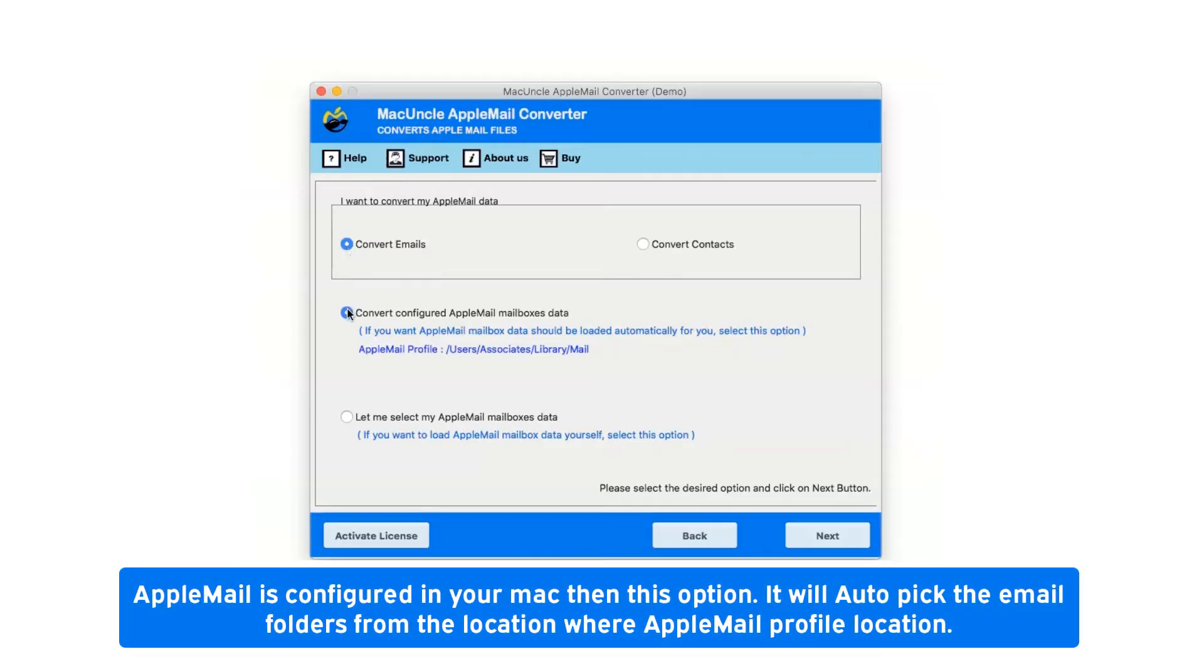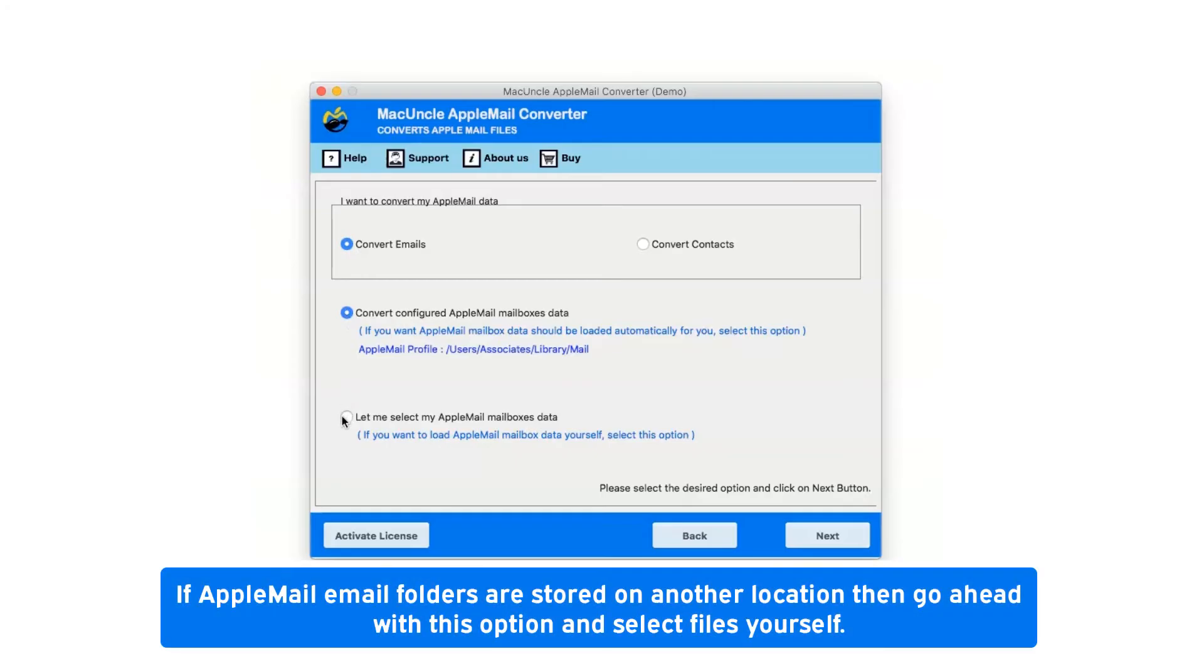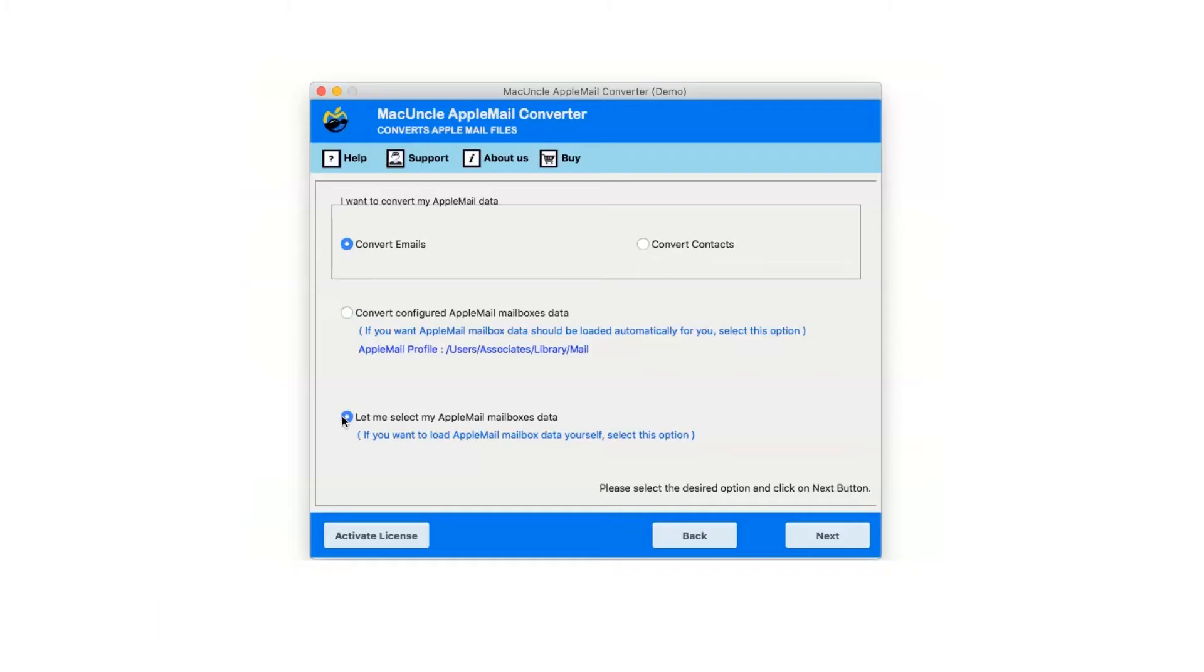If Apple Mail is configured in your Mac, this option will auto pick the email folders from the Apple Mail profile location. If Apple Mail email folders are stored on another location, then go ahead with this option and select files yourself.